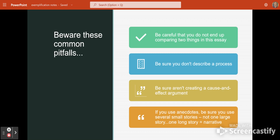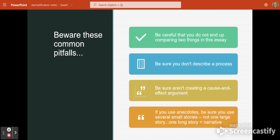If in the future you use anecdotes as examples in a future essay, be sure you use several different short stories as anecdotes and not one large story. One long story turns your essay into a narrative, and that's not what we're trying to do here.